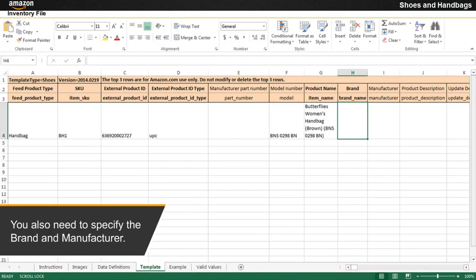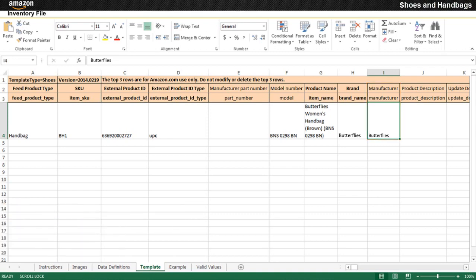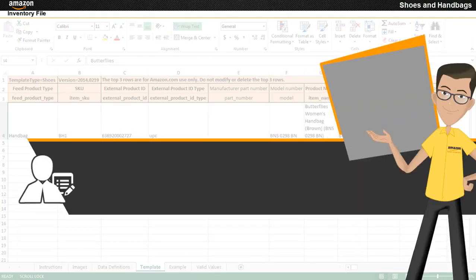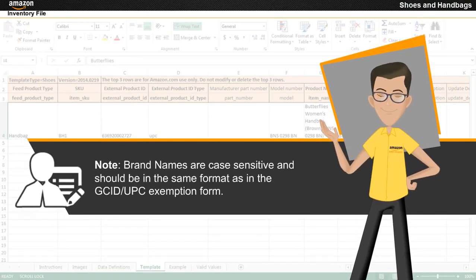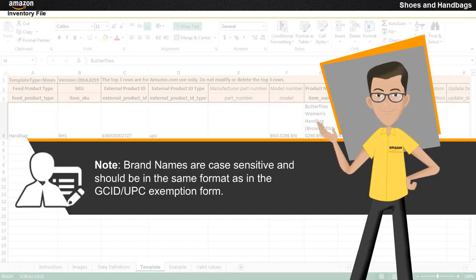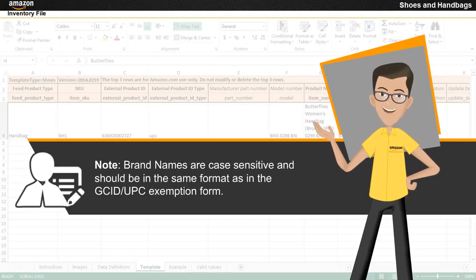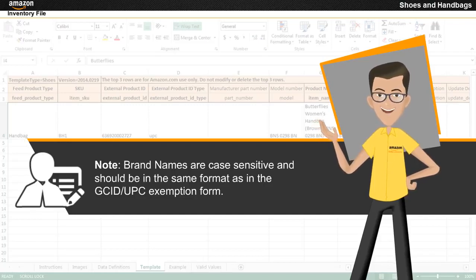You also need to specify the brand and manufacturer. Note that brand names are case sensitive and should be in the same format as in the GCID or UPC exemption form.